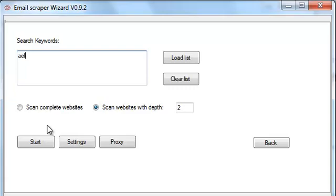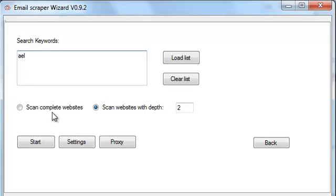It just keeps on searching, trying to find related keywords. So as you can understand, this is really important to use the scan complete website or scan websites with depth option. If you set a low depth, you're going to find a lot of related emails. If you leave the scan complete websites, the crawler is never going to finish. It's going to keep on finding emails, but the last emails are not going to be really related.